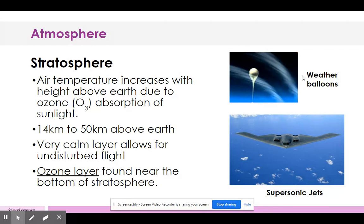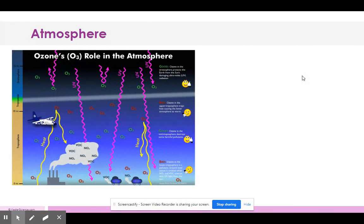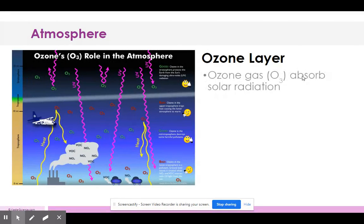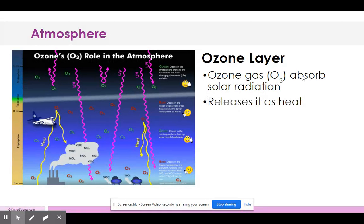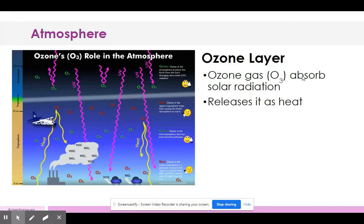The ozone layer absorbs solar radiation — that's heat — and releases it. It is an integral part of keeping our atmosphere and planet at just the right temperature, not too hot and not too cold.